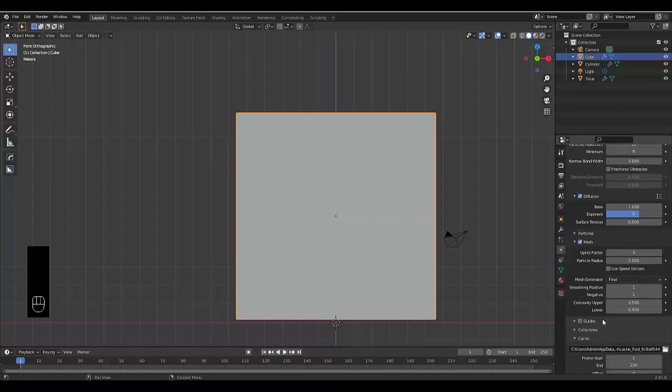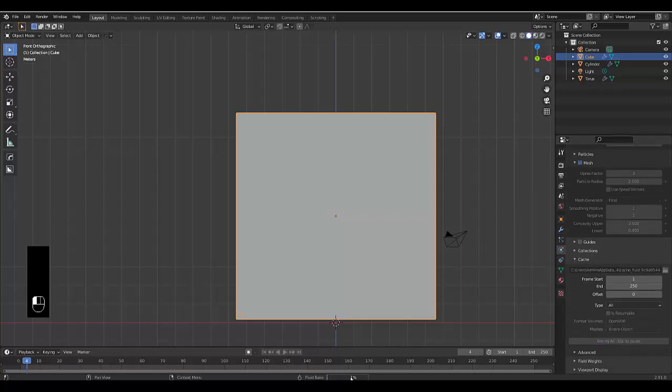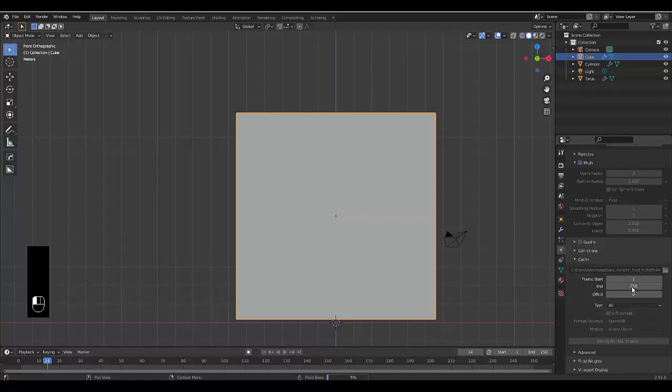And I recommend you also choose mesh and you can increase the detail. Once you've done that, we can just bake this. It'll take a few seconds to bake. I'm baking it for the full 250 frames. We could have set this to 100 and that would have been fine. So I'll see you now.